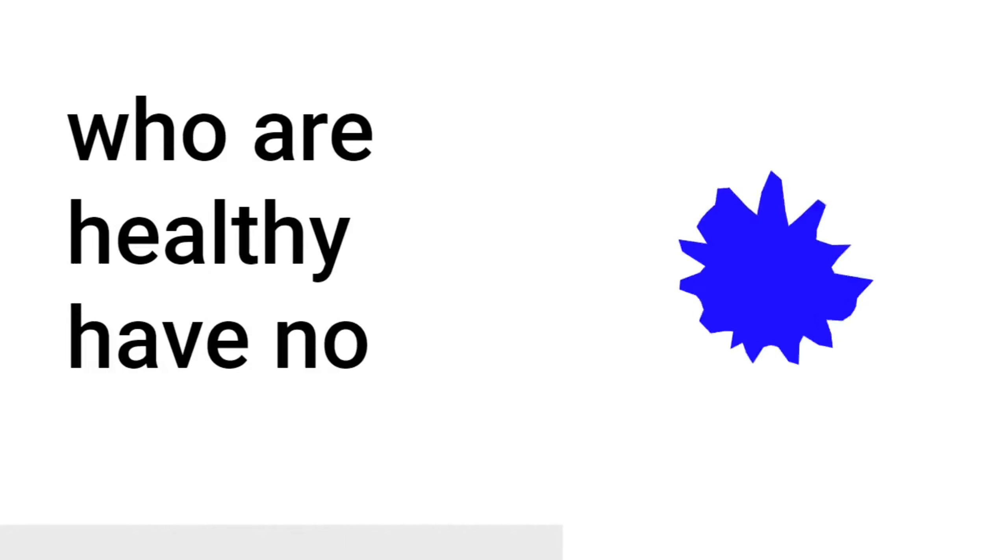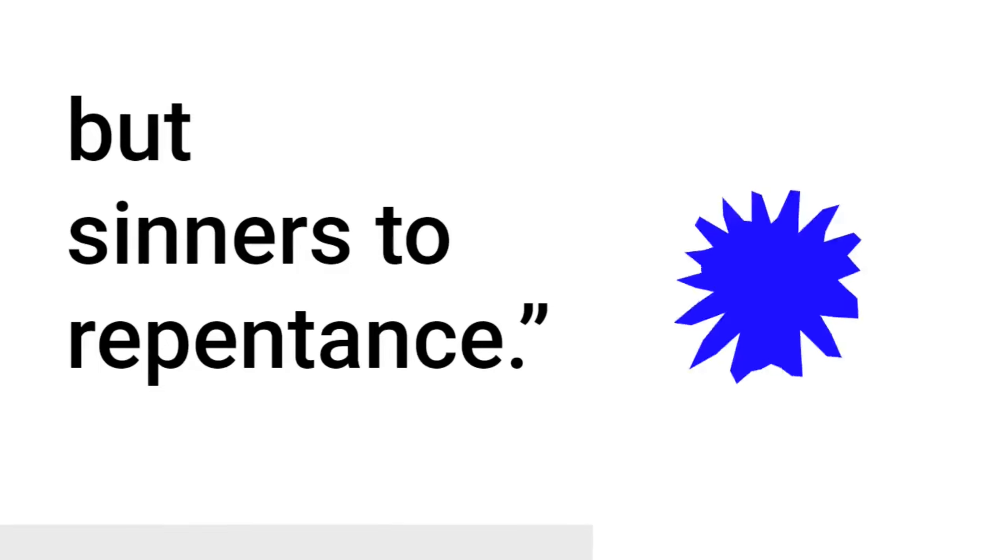The scribes and the Pharisees, when they saw that he was eating with the sinners and tax collectors, said to his disciples, Why is it that he eats and drinks with tax collectors and sinners? When Jesus heard it, he said to them, Those who are healthy have no need for a physician, but those who are sick. I came not to call the righteous, but sinners to repentance.